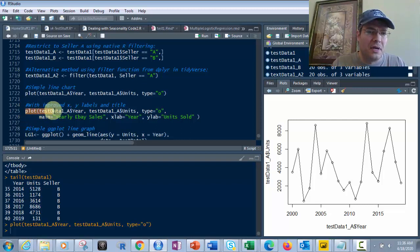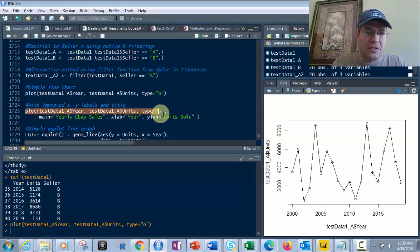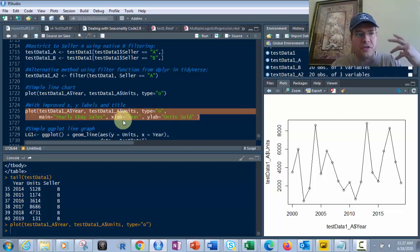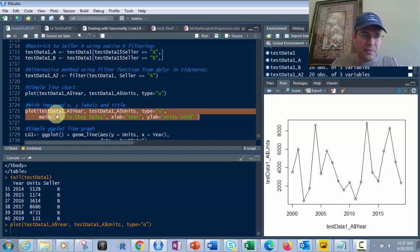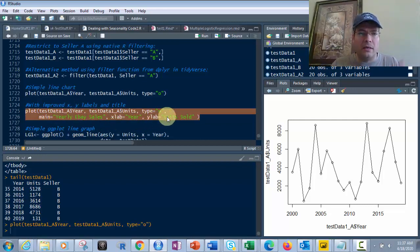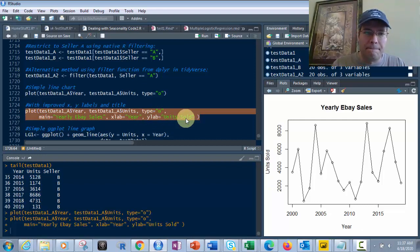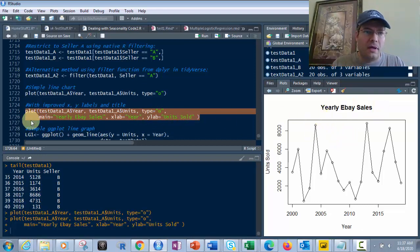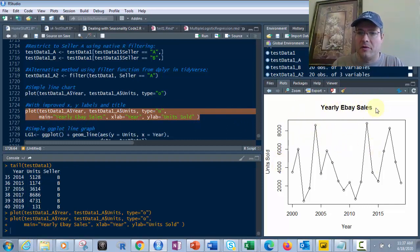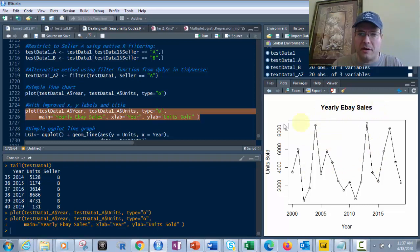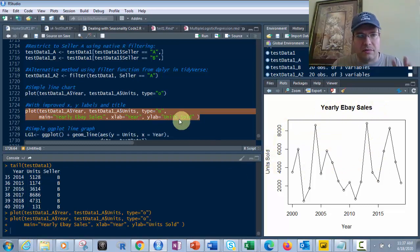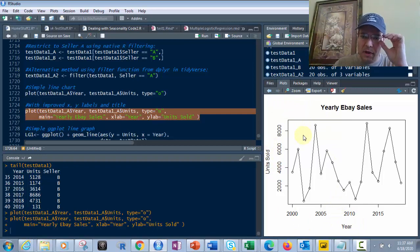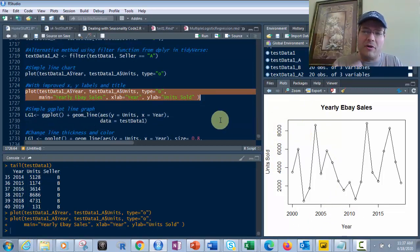We can make it better. Remember, this is just the plot function - we haven't gotten to ggplot yet. Adding main equals 'Yearly eBay Sales' for the title, and xlab and ylab for axis labels. Running that shows cleaner labels with units sold and year. It's acceptable, but I can do far better in ggplot.